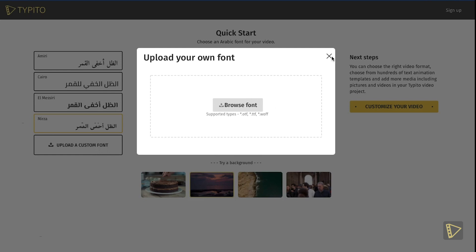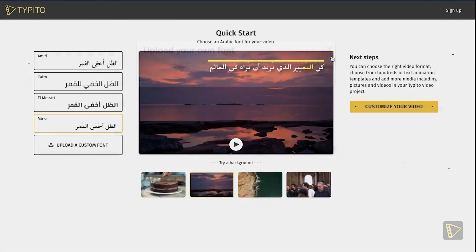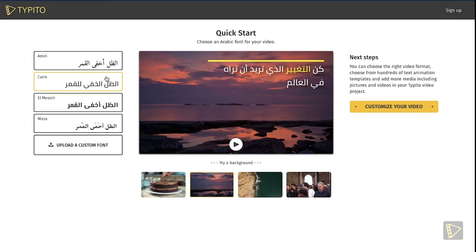For this example, I choose Cairo as the font for this video. After doing that, go ahead and click the Customize Your Video button.